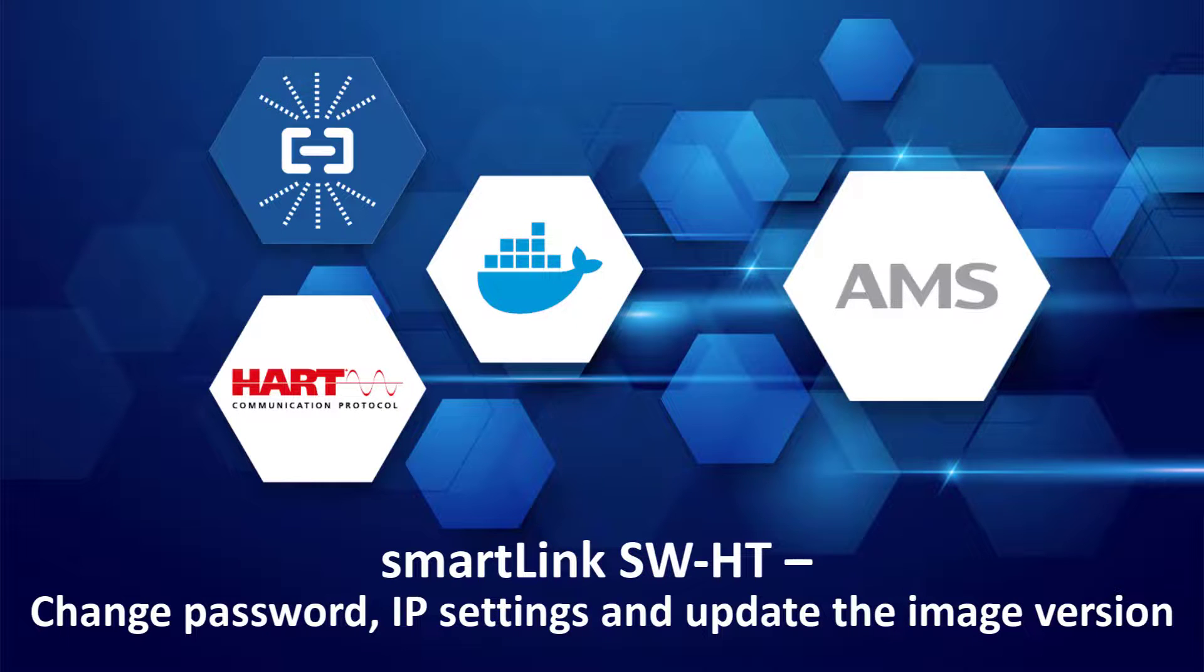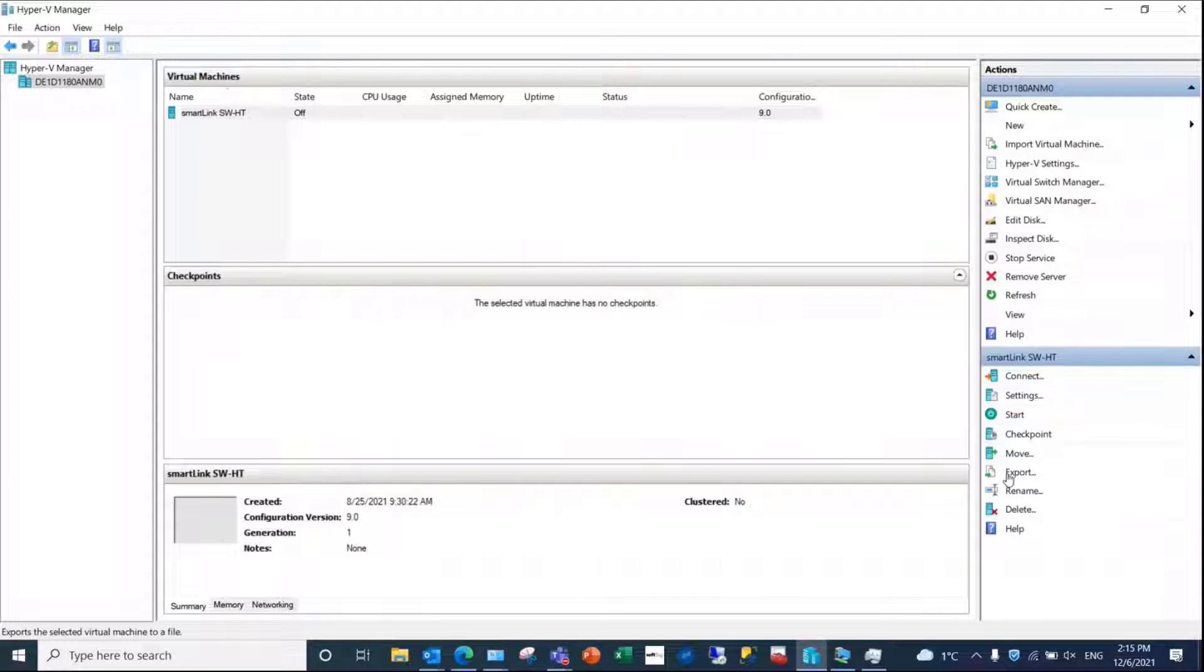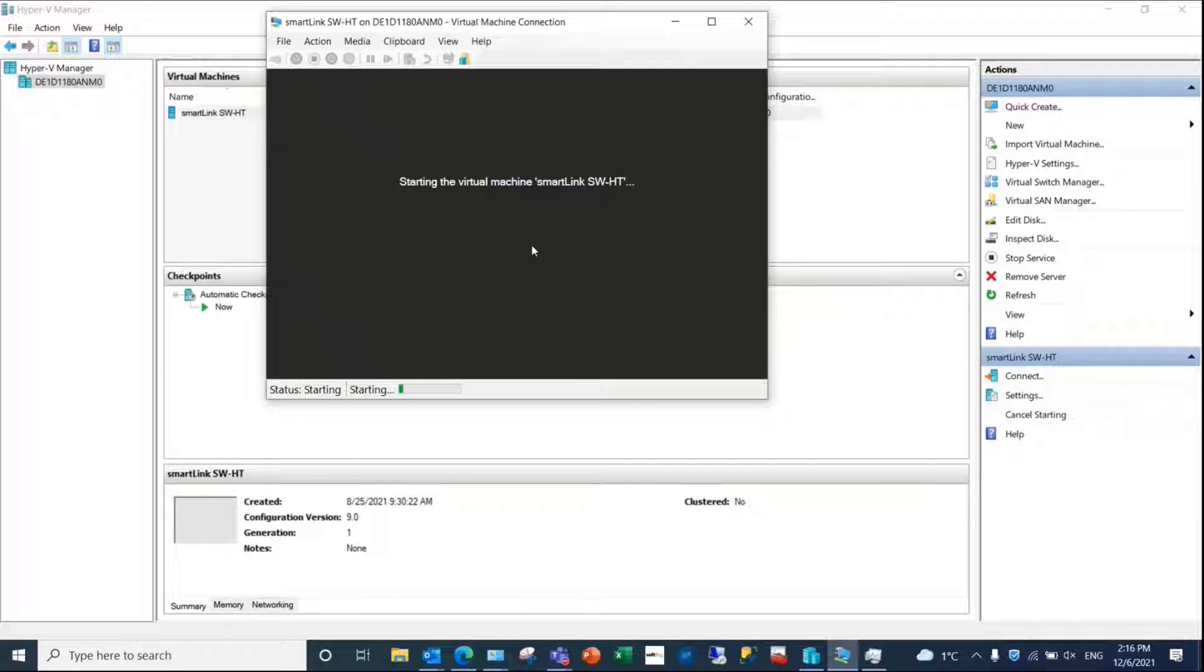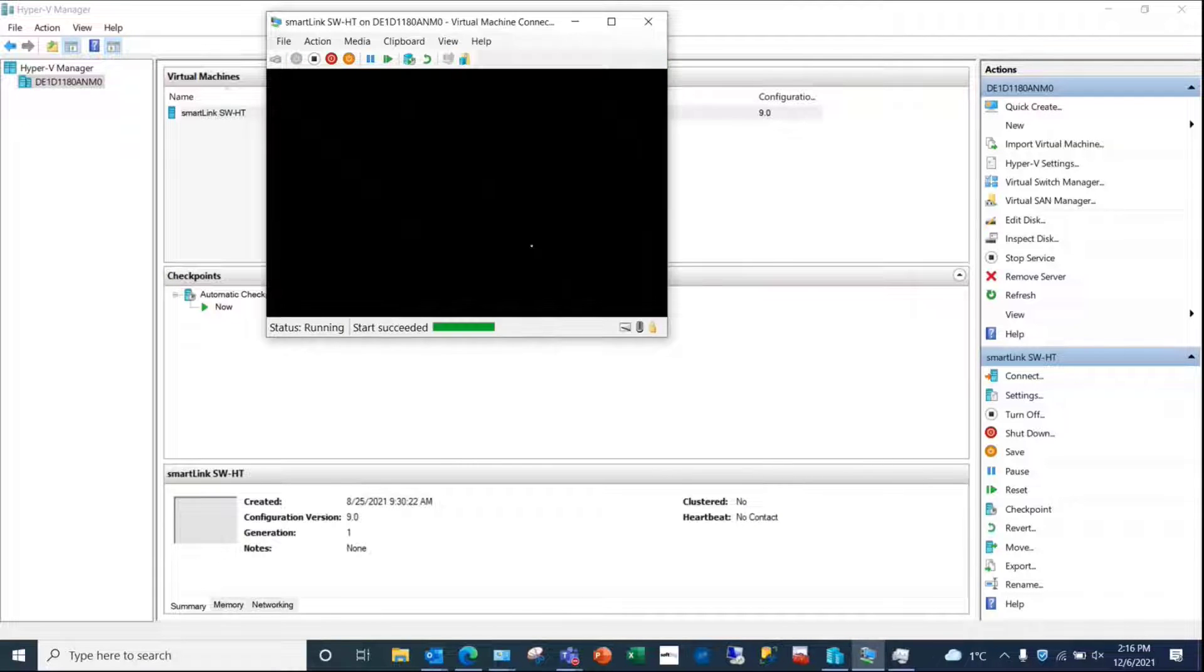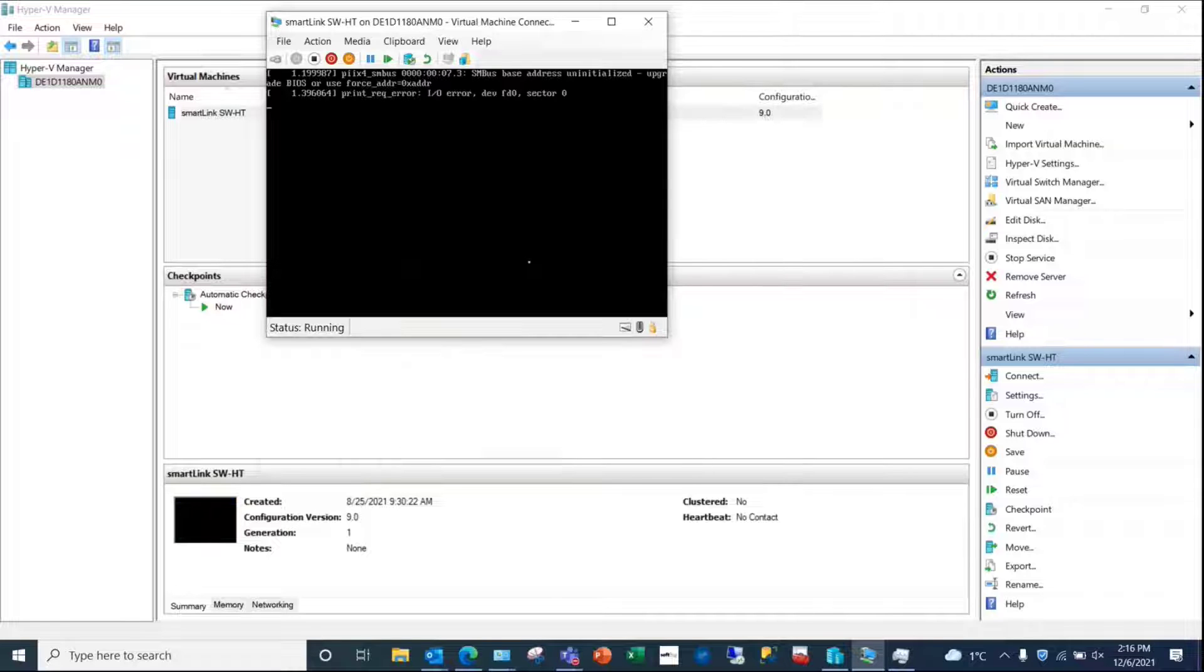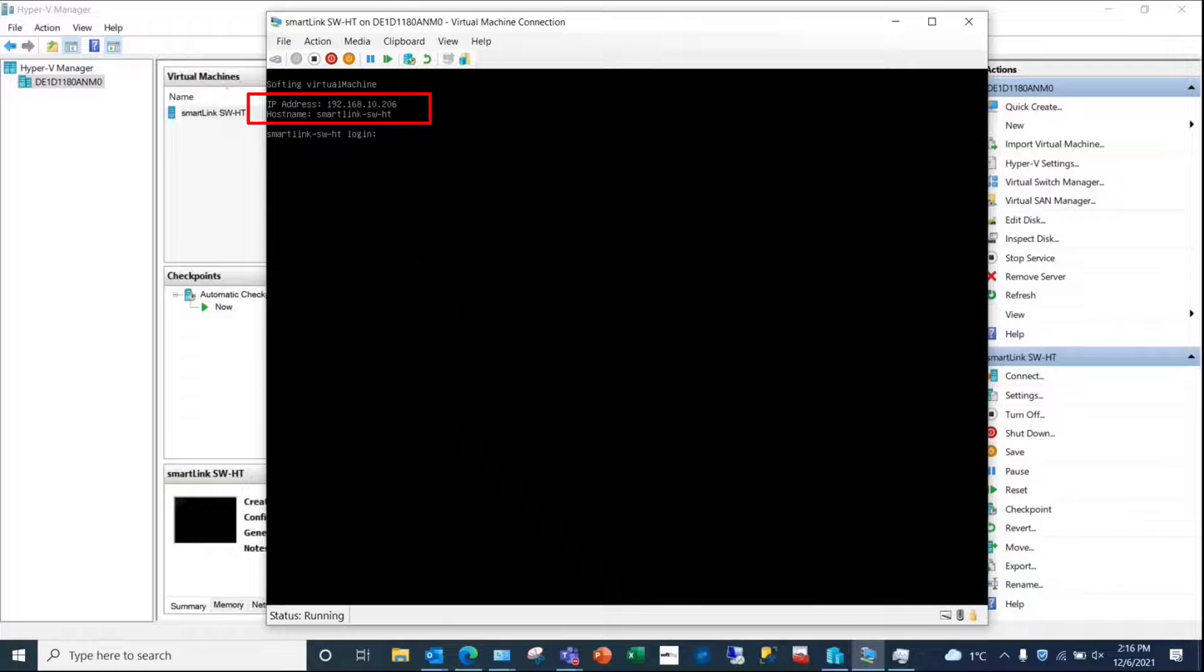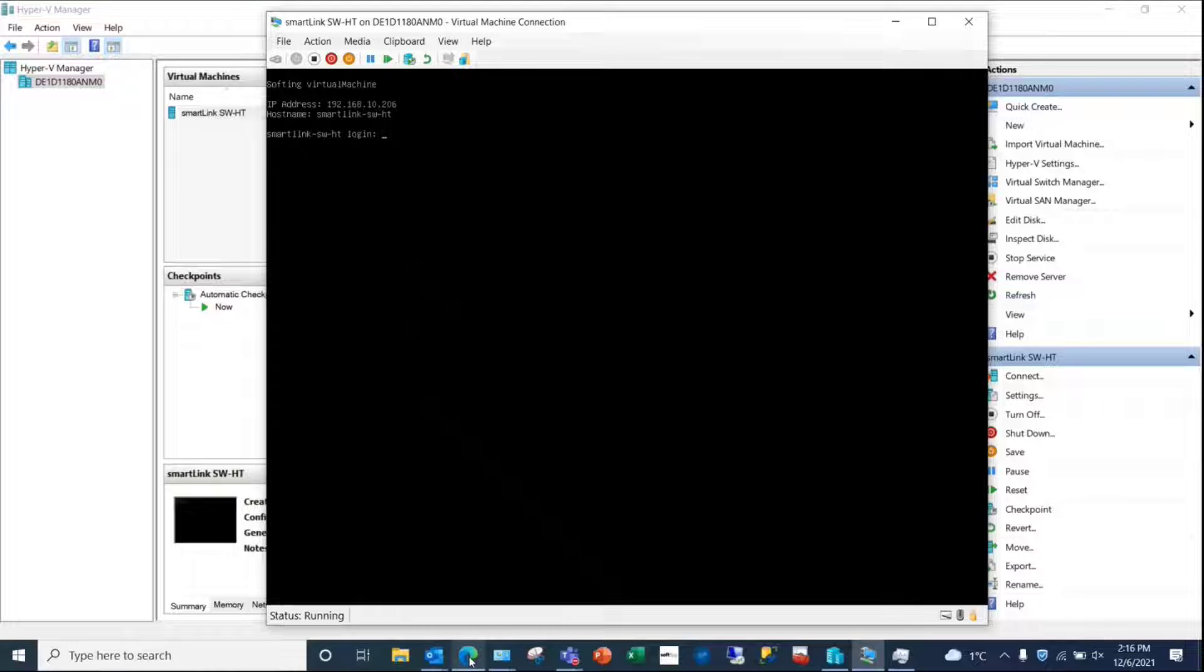After having properly installed the virtual machine image of SmartLink SWHT, you can start the software. By default, SmartLink SWHT is configured with DHCP and will get IP settings from the server. In our case, 192.168.10.206. If the DHCP server is not available in your network, SmartLink will get a default IP address which can be modified later.